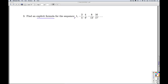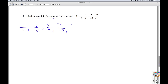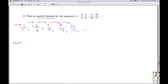So we have to find the pattern. With fractions, it's helpful to write the first term as 1 over 1 and associate the negatives with the numerators. Looking at the numerators only: the way we go from 1 to negative 2 is by multiplying by negative 2; multiply by negative 2 again to get 4, then negative 8, and so on. So the numerator is a geometric sequence with first term 1 and common ratio negative 2.